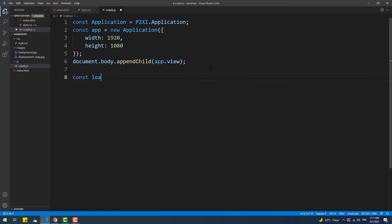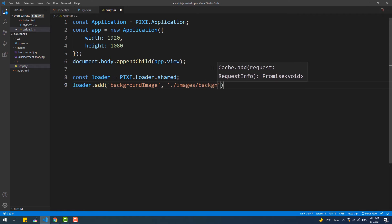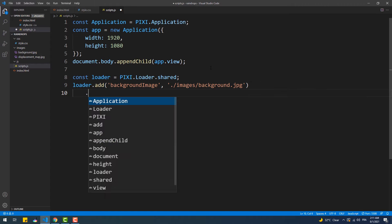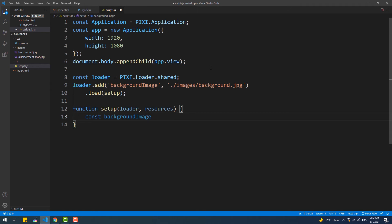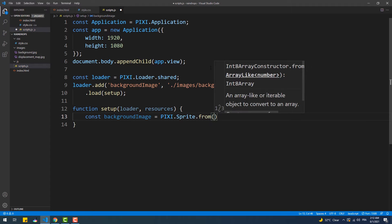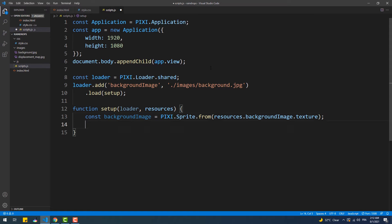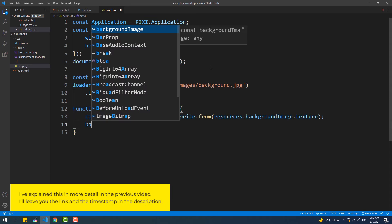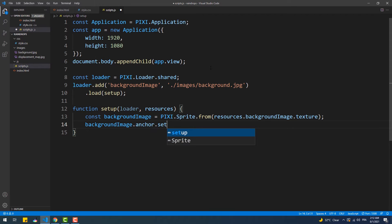Now that we have the canvas ready to use, let's create a loader and load the background image. The image I'm using has the same size as the canvas so it looks centered by default. However, if you use another image with a different size it won't be centered, so I'll add three lines of code to handle that.